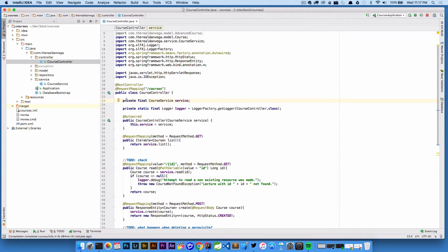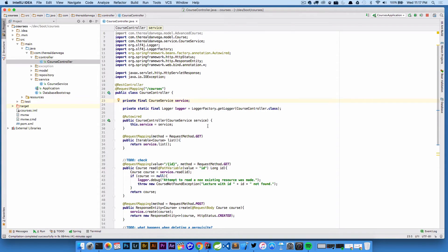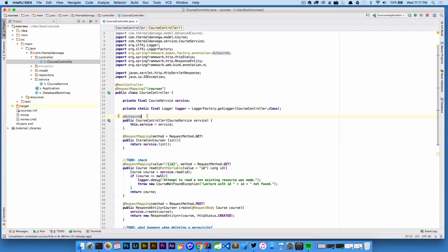Now you see there's no more @Autowired annotation here. We have a private final course service, and now I have a controller constructor that takes a course service and sets the service to whatever we got. That's a nice little addition to IntelliJ. In this version I'm using Spring 4.3.